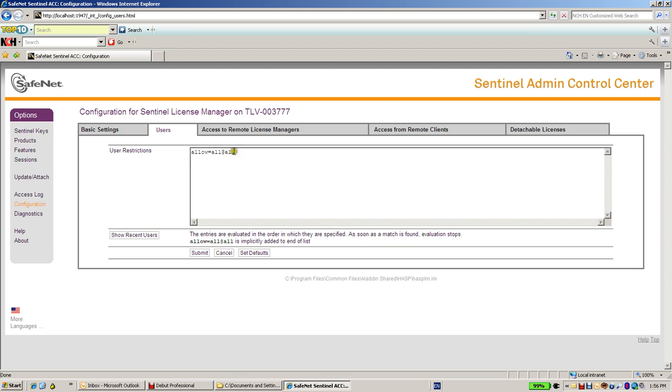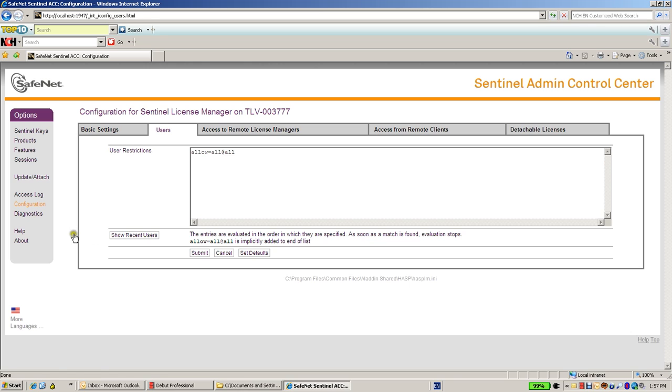By default, I have all users can access, have no restrictions and can use this license manager, but it can be changed. All the options are listed in the help file.